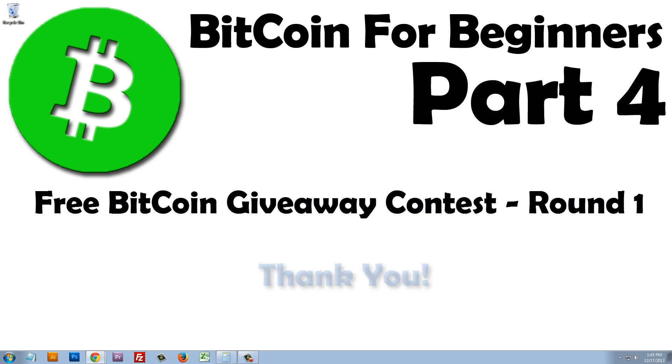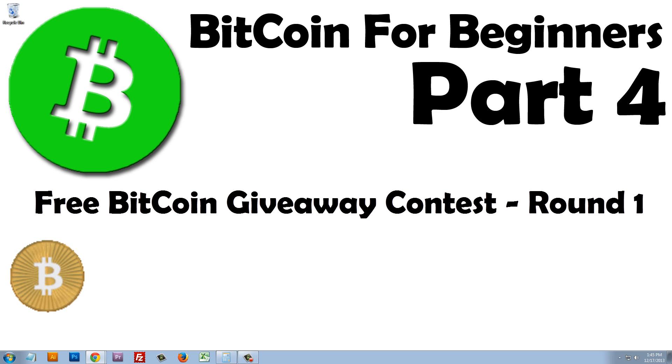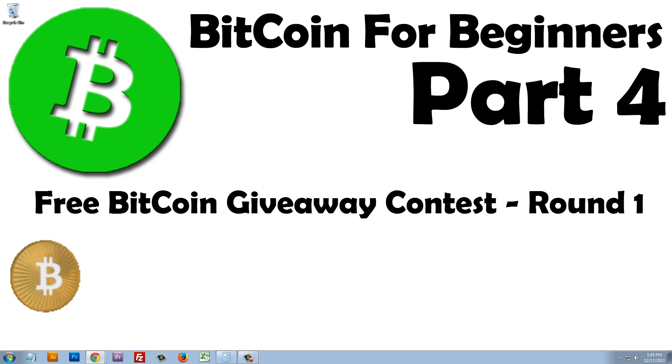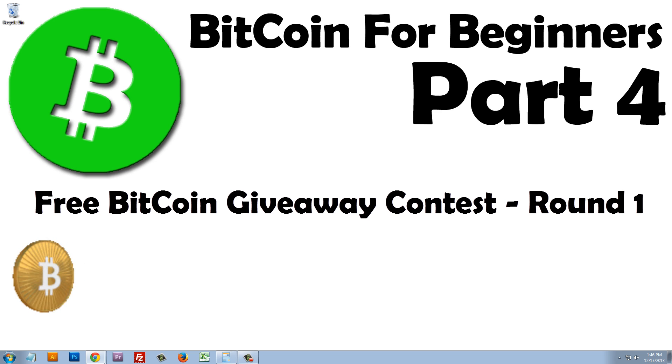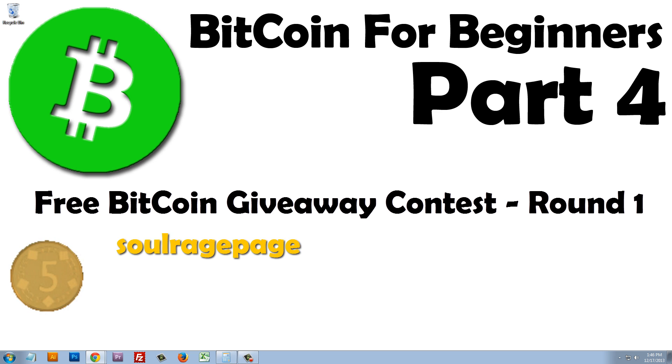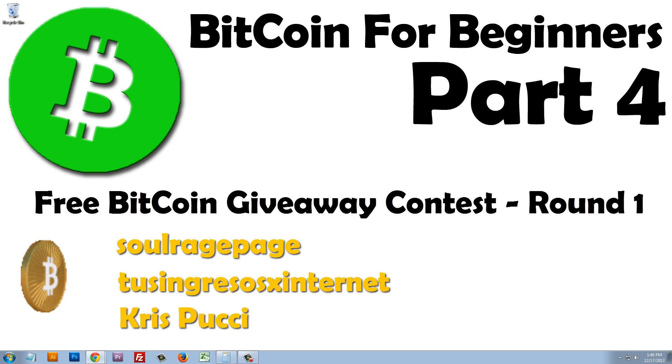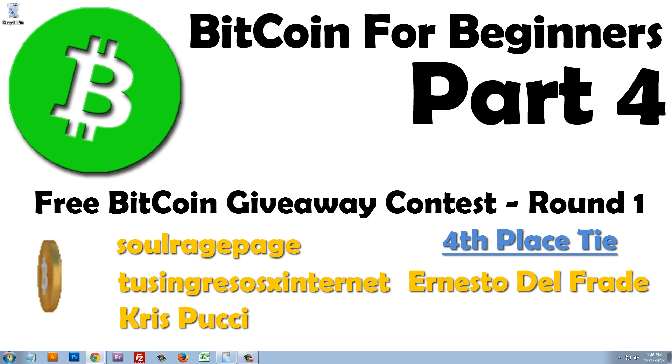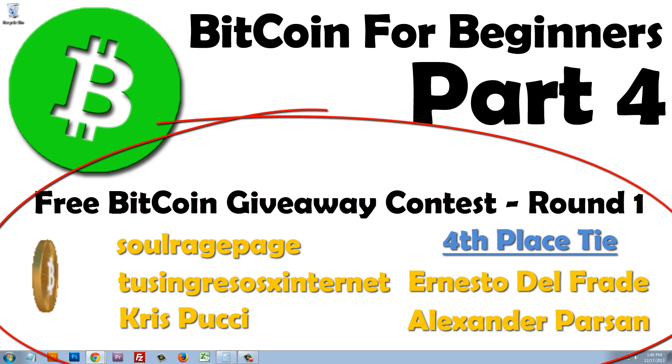So the contest involved the share link, which I had asked you to use when re-sharing this video. The results are in, and it is now time to announce the four winners that will each receive $15 in Bitcoin. And the winners are SoulRagePage, TusongressoInternet, Chris P., and there was a tie for fourth place between Ernesto Del Freyde and Alexander Parson.